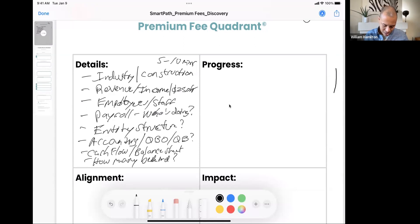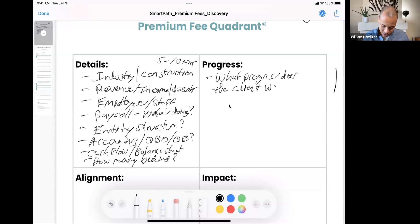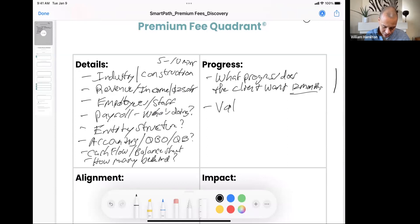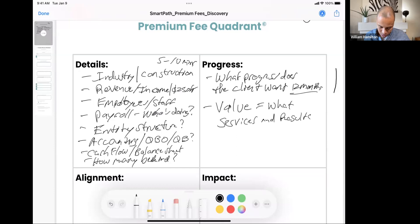Moving to the right, the next quadrant is progress. The big question here is: what progress does the client want in the next 12 months? We focus on 12 months because the world is changing fast — three to five years is hard to forecast, and 30 days is too short to turn the ship. This quadrant is hugely valuable because if I can identify what progress the client wants to make, now I can know what services and results they want to pay for.